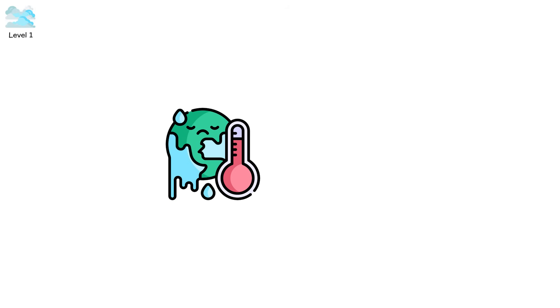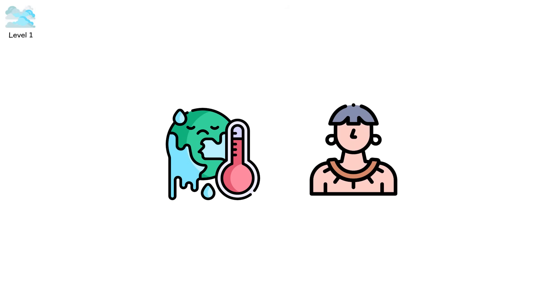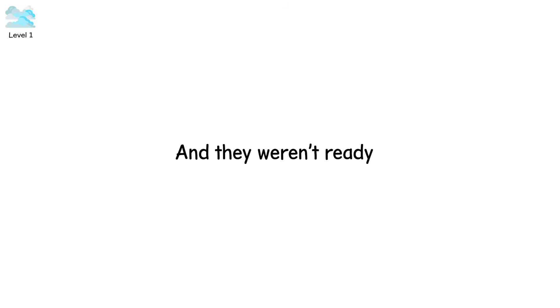Environmental collapse is quiet. It doesn't scream or march or burn. It just stops sustaining, and so everything else stops. Climate change isn't modern. Ancient civilizations also fell because nature stopped cooperating, and they weren't ready.